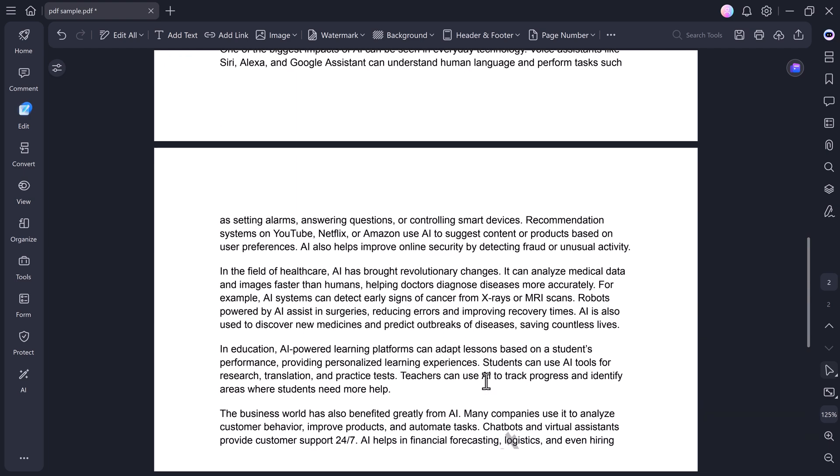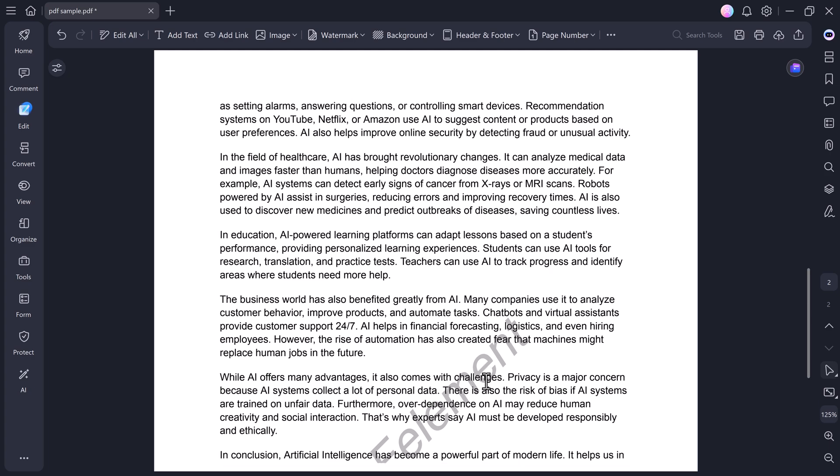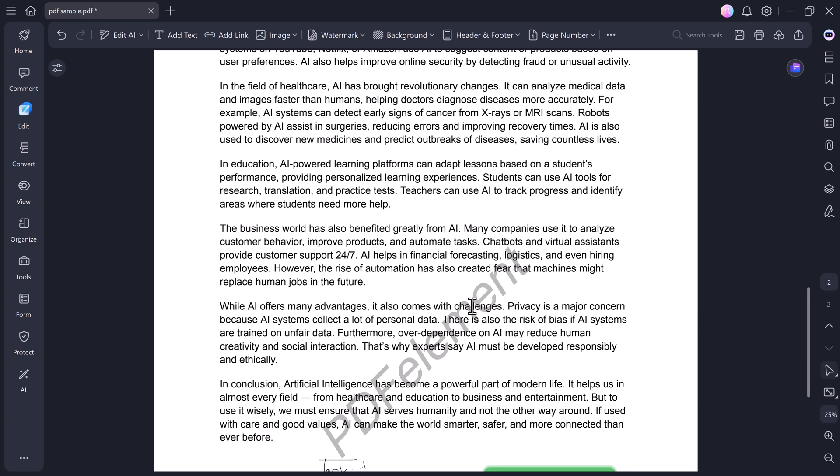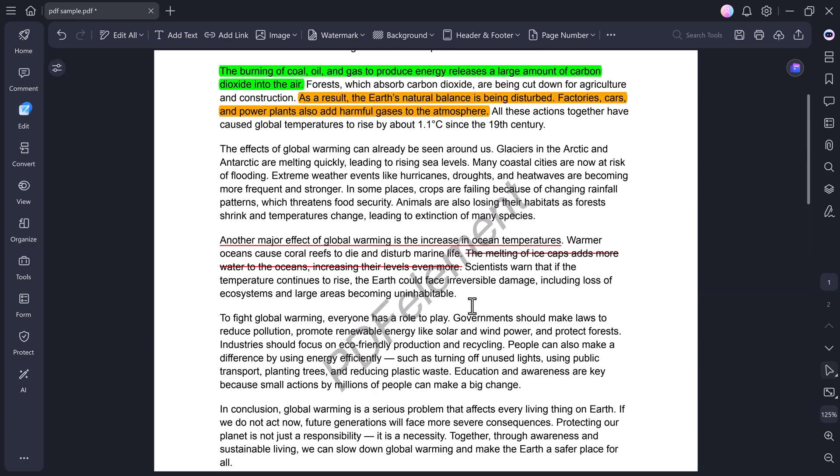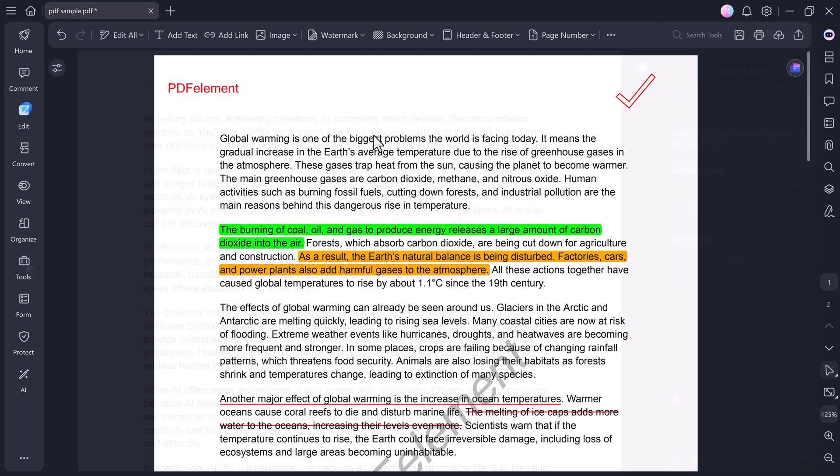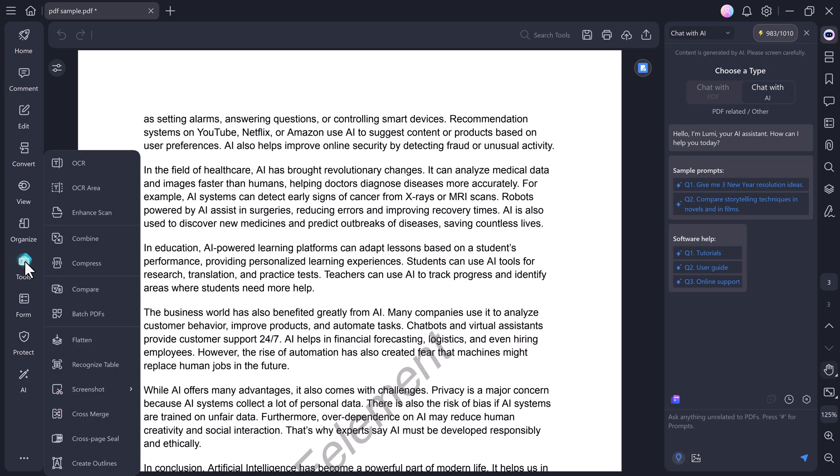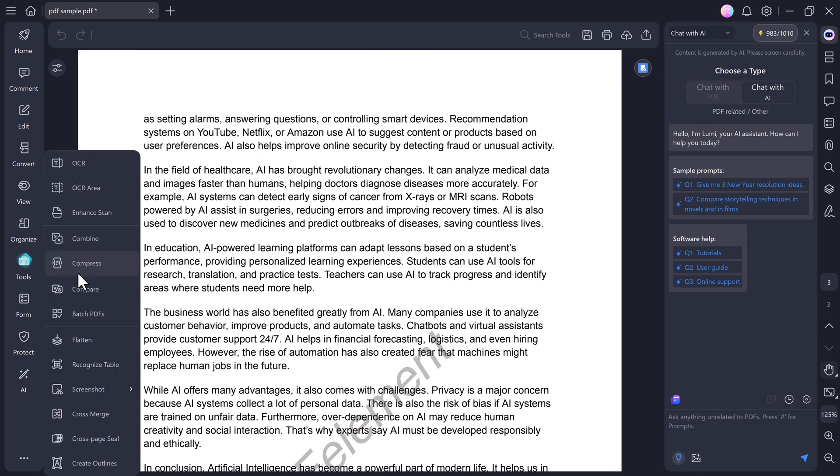You can even add a background color or image to your PDF. Just pick your desired color, preview it, and apply it. Now, moving on to the Tools section, here you'll find the OCR tool.